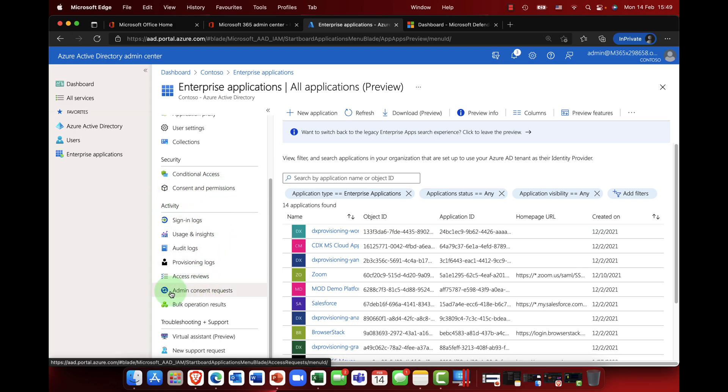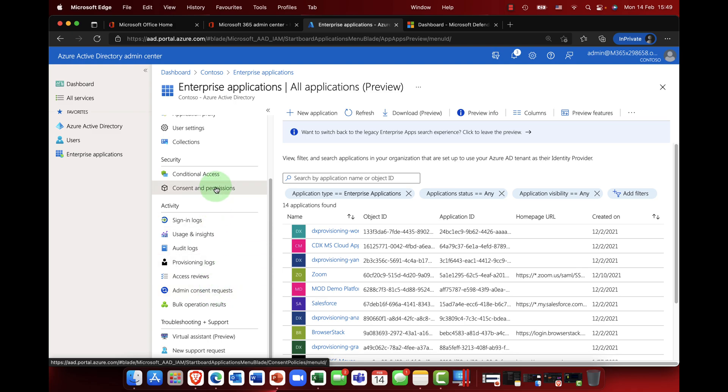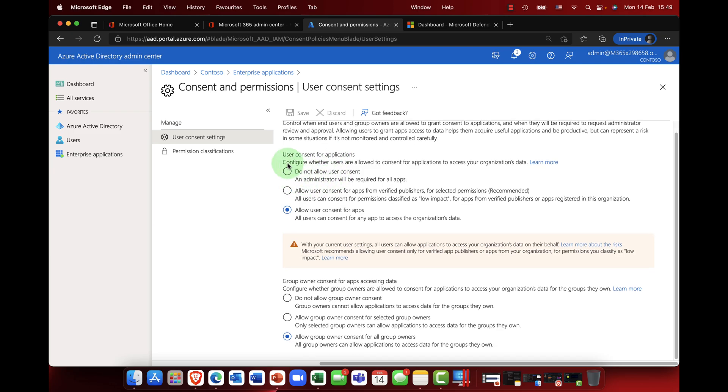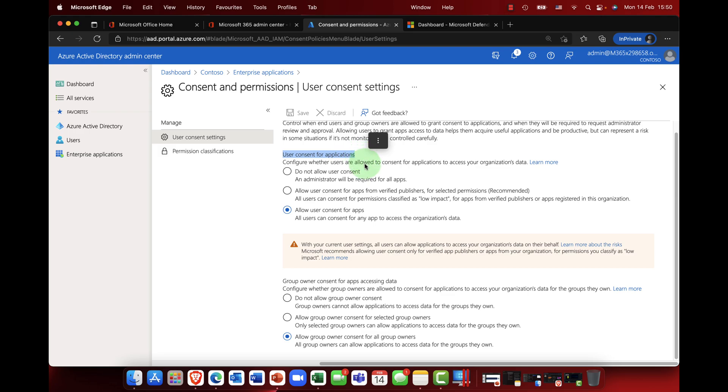Down here there's a couple of options that we need to look at. The first one is consent and permissions, and the other one is admin consent requests. So kicking off in here, the user consent and permissions, you can see here that basically user consent for applications: are you happy with your users clicking 'I consent' or do you want a little bit more control?